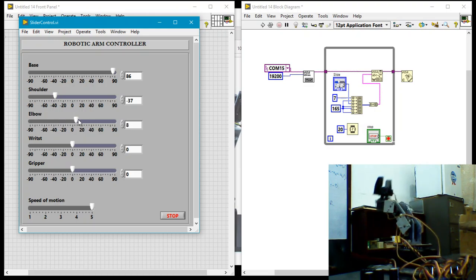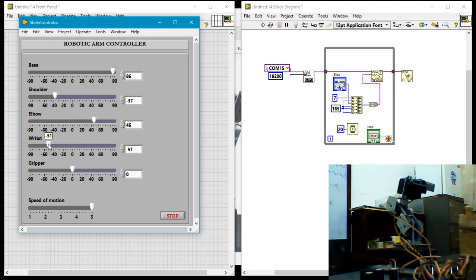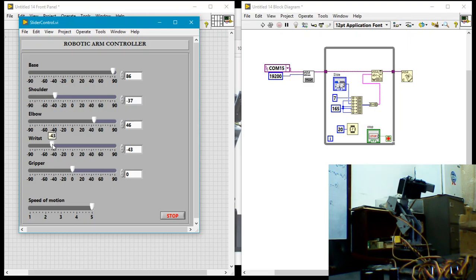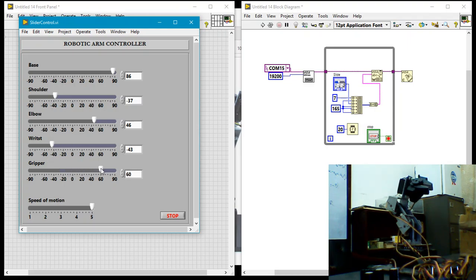So now we can control each of the joints in the robotic arm, and then for the gripper, we can open and close the gripper. So that's a simple demonstration of how I can send data over the serial port to the robotic arm.